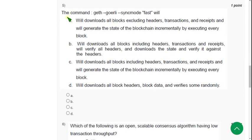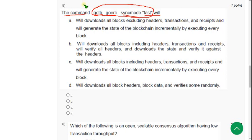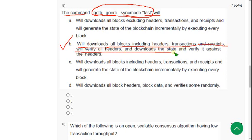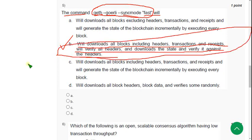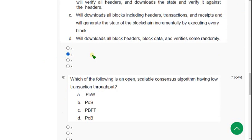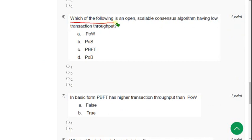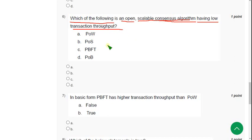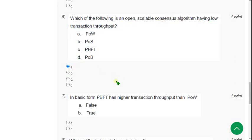Fifth question: the command 'geth --goerli --syncmode fast' — what will it do? The probable answer is option B: it will download all blocks including headers, transactions, and receipts, verify all headers, and download the state and verify it against the headers. Sixth question: which of the following is an open scalable consensus algorithm having low transaction throughput? The probable answer is option A — Proof of Work.